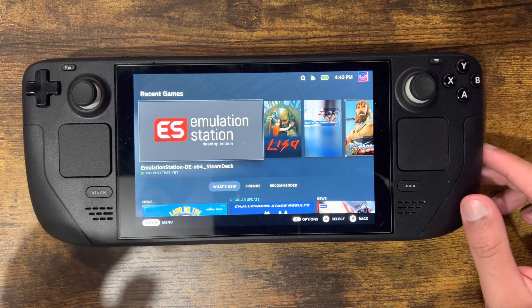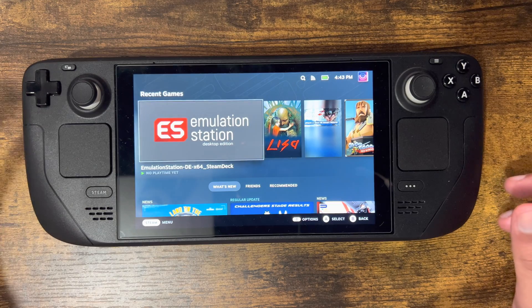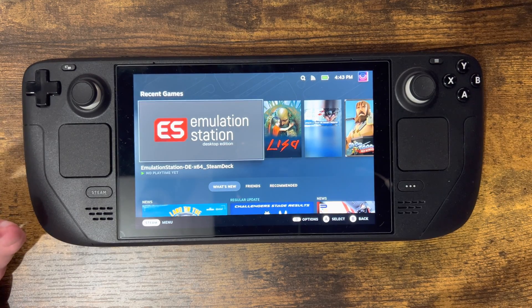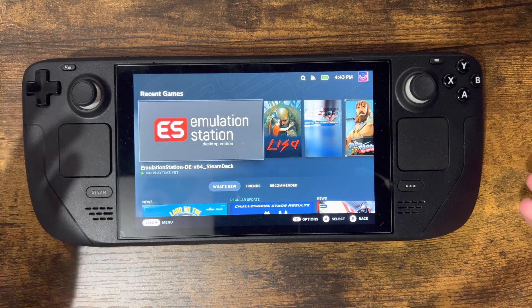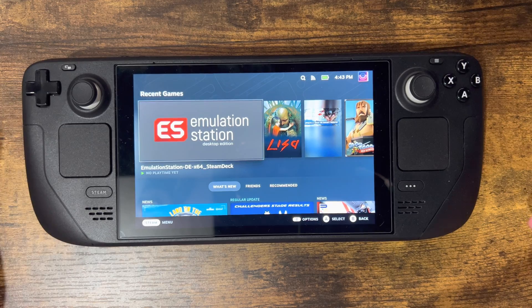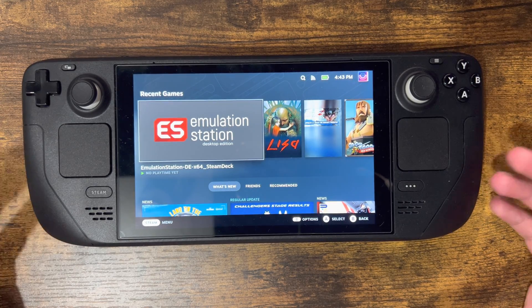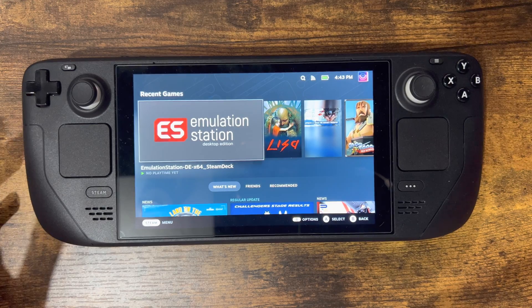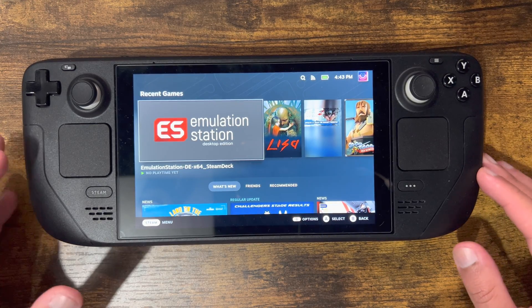So if there's something, let's say an error came up, and you wanted to show the folks online, you could technically take a picture from your phone, but why do that? Why go down a barbaric method when you could just take a screenshot directly from your Steam Deck?